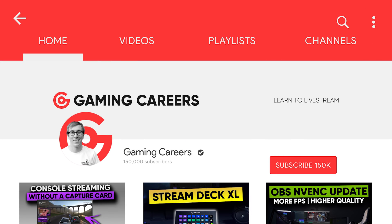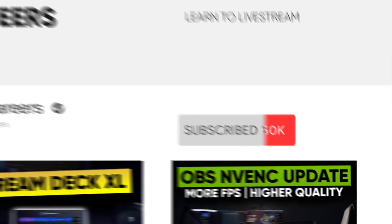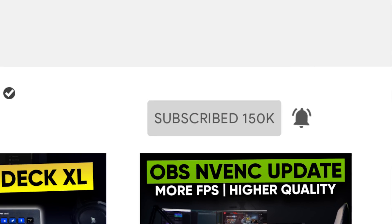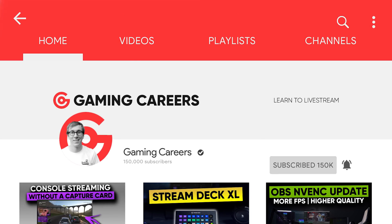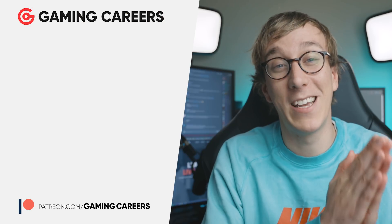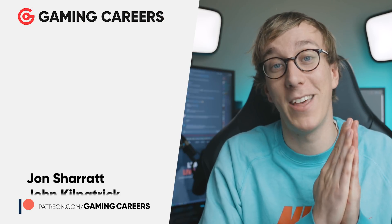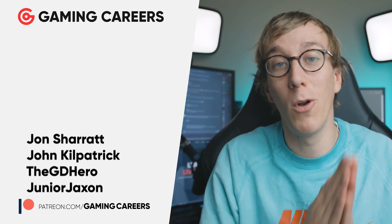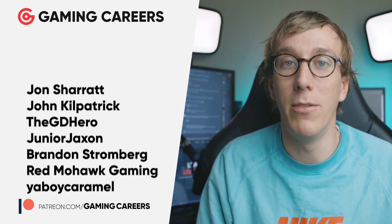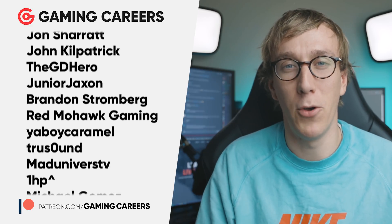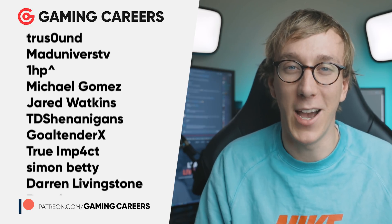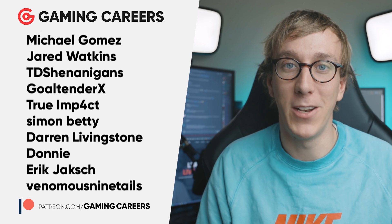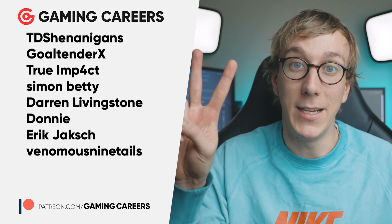If this is your first time at the Gaming Careers YouTube channel, please do consider subscribing. Check out some of the other videos that we have on the channel. It's all based around learning to livestream. As always, I would like to give a massive thank you to all of the patrons this month who have helped support the Gaming Careers channel, and I'll catch you guys in the next video. Peace.